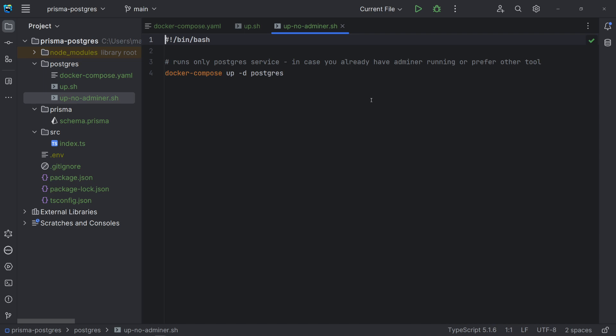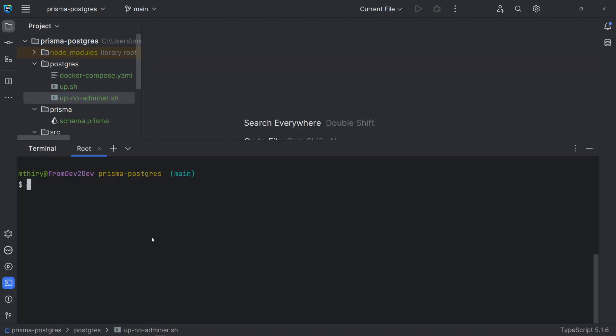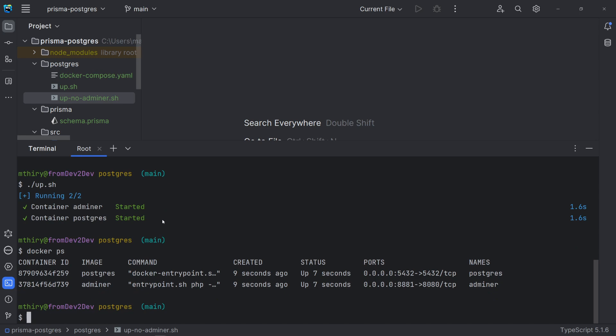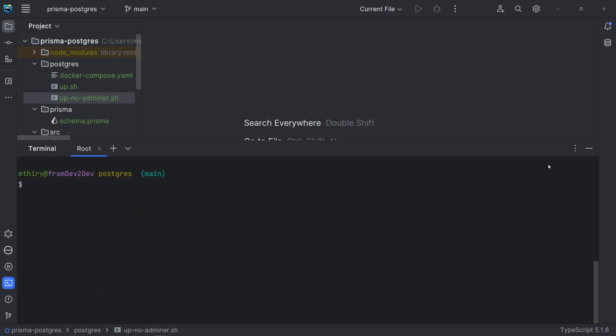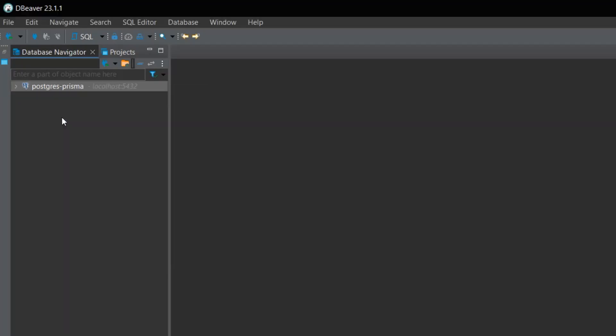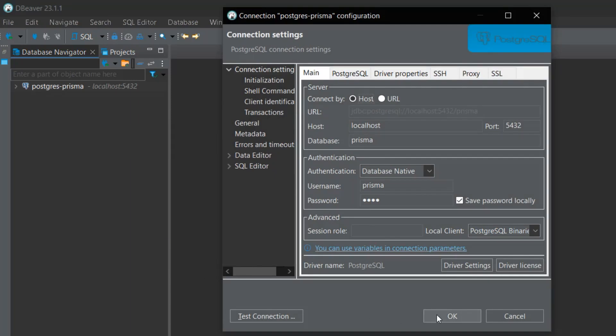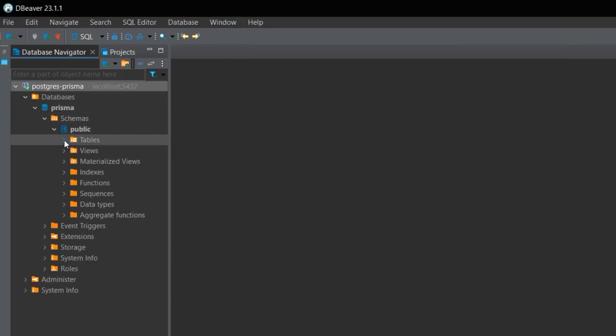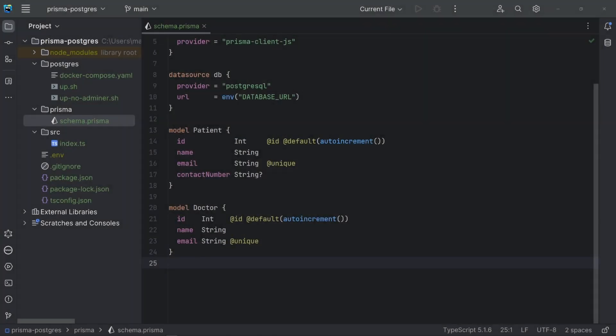Note that, in this case, we are creating only the Postgres container. The database named Prisma should now be working. Yes, we are good for now. Now, let's go back to the Schema Prisma file.